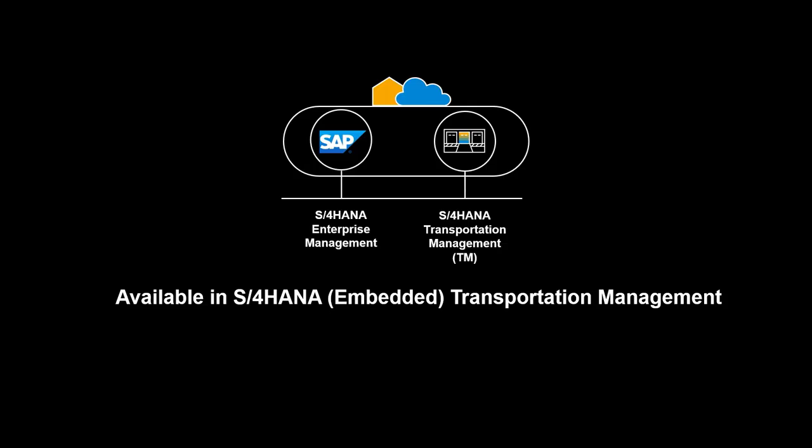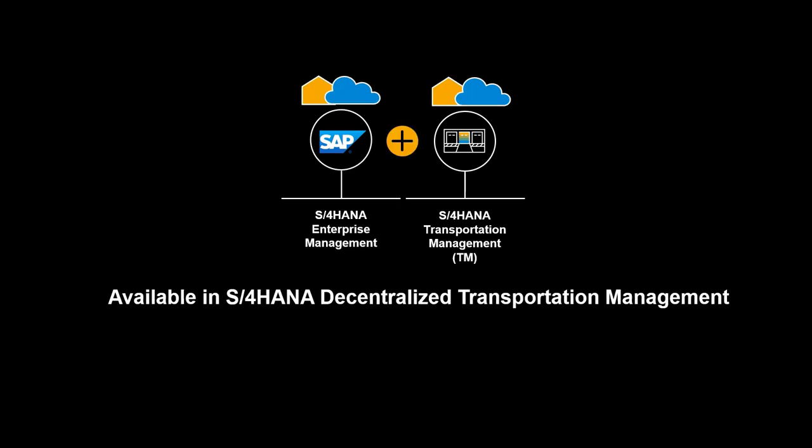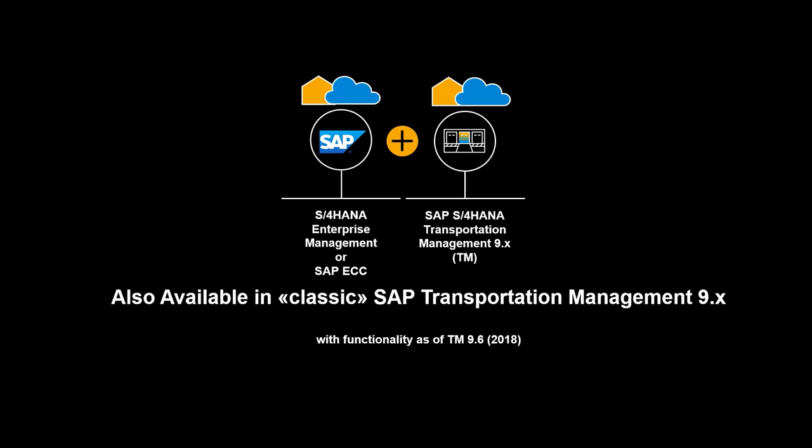The functionality shown is available in S4 HANA Transportation Management, embedded and decentralized. It is also available in classic SAP Transportation Management 9.x.